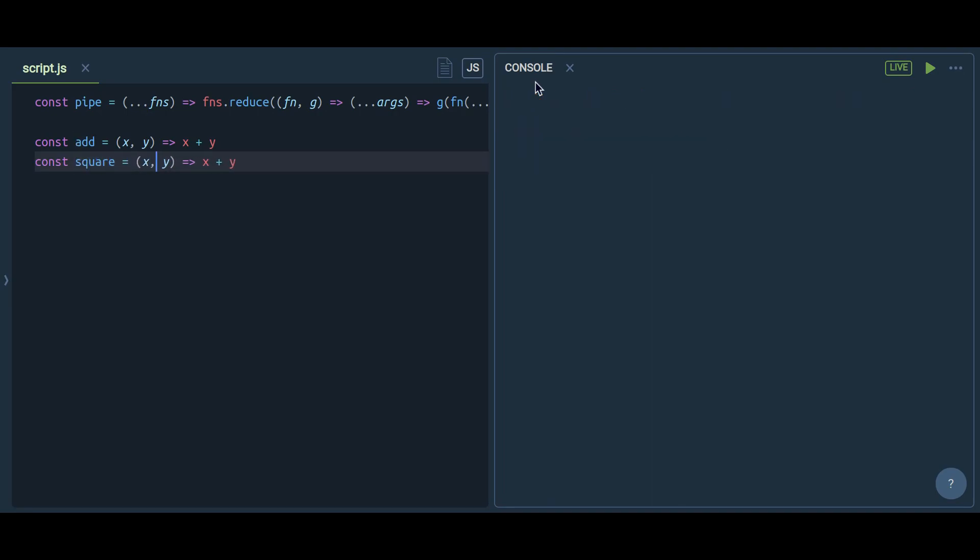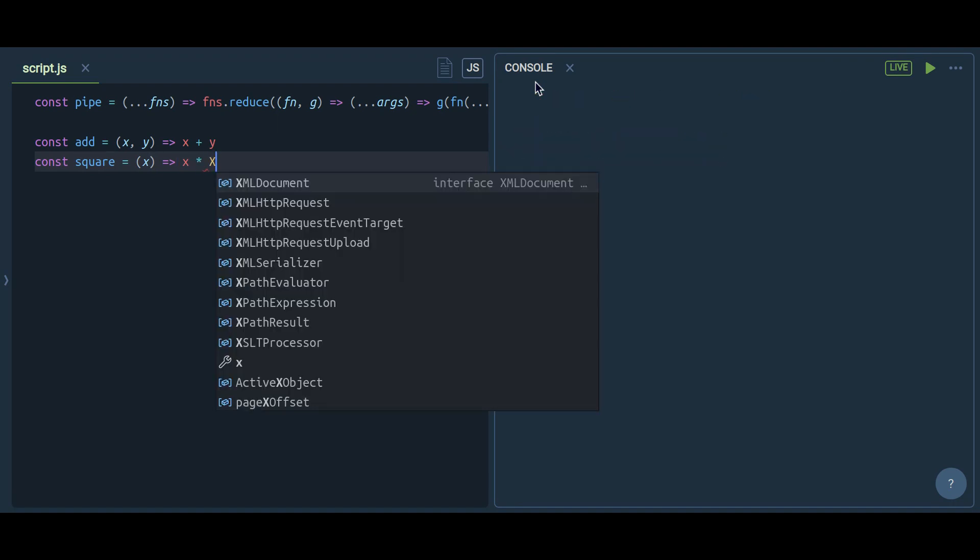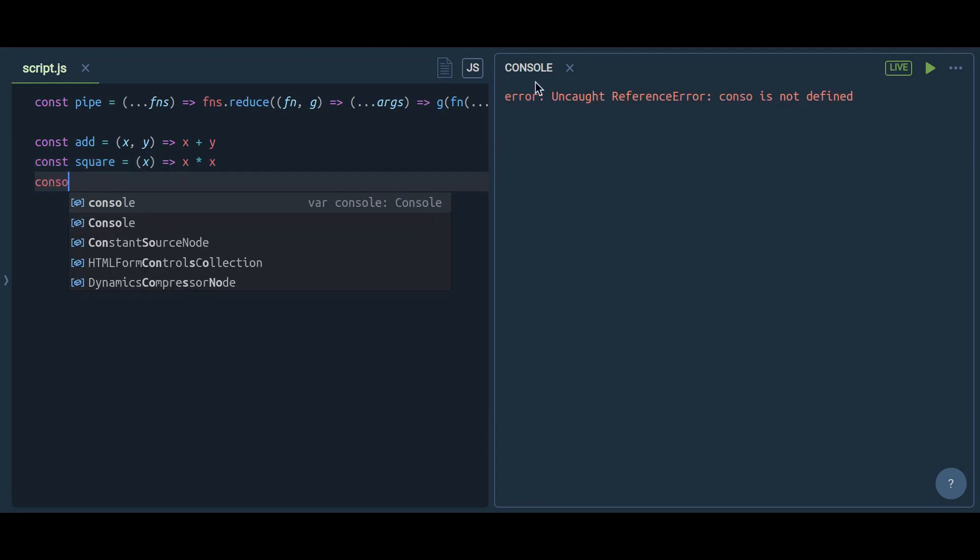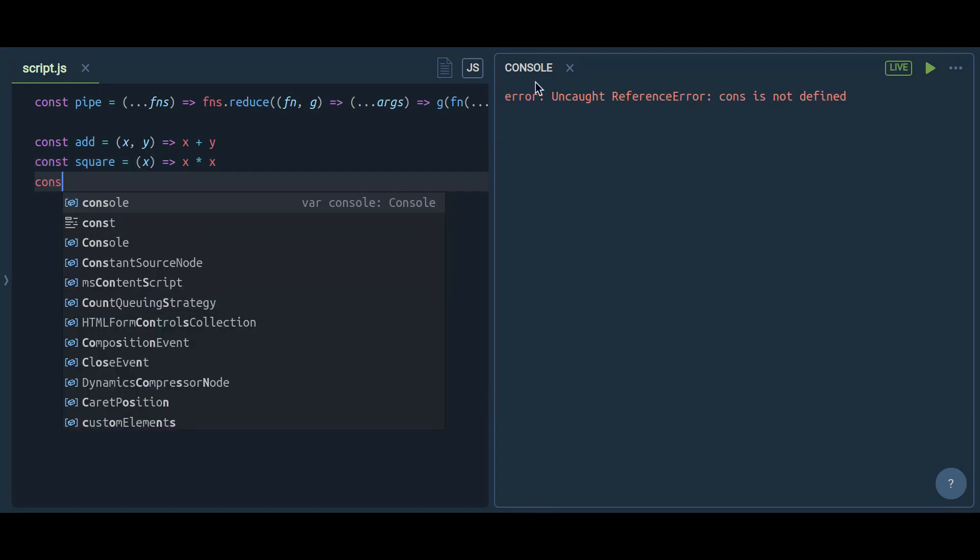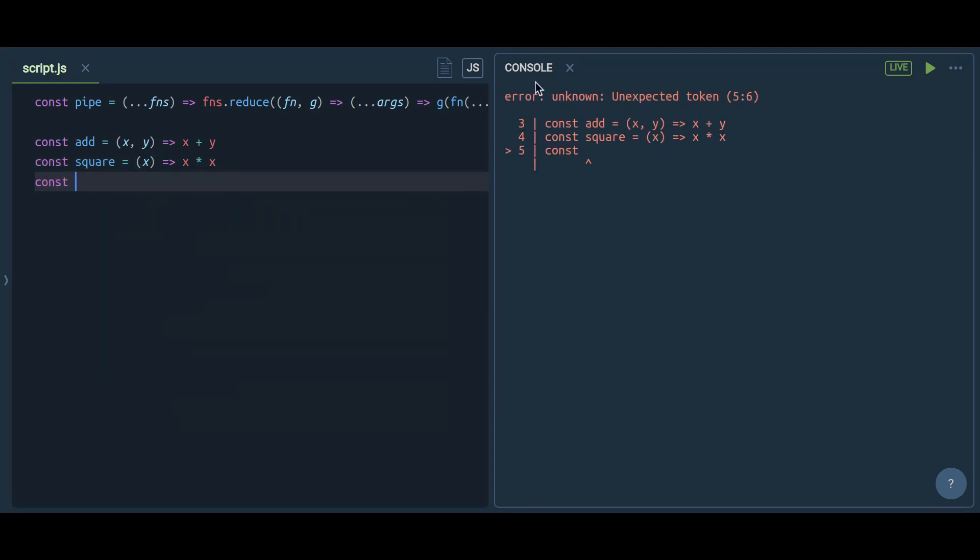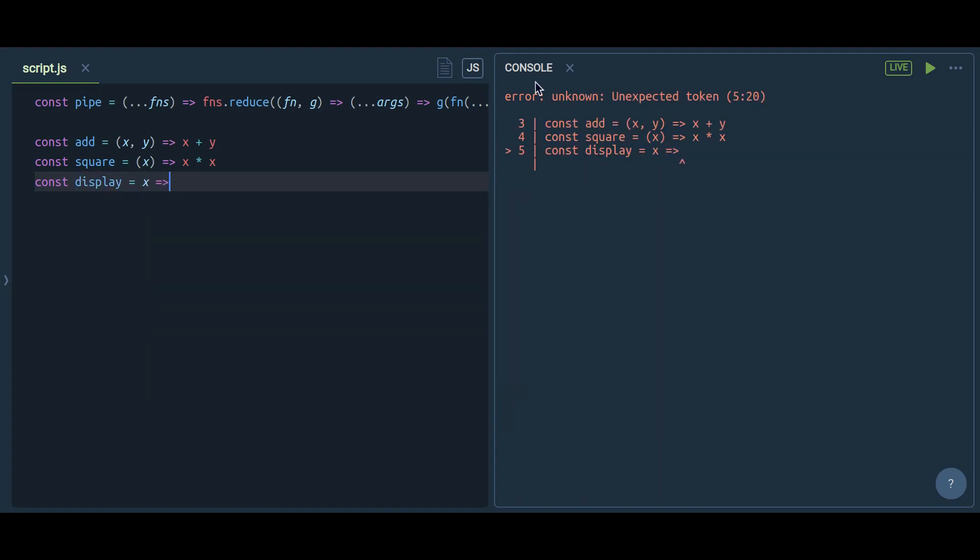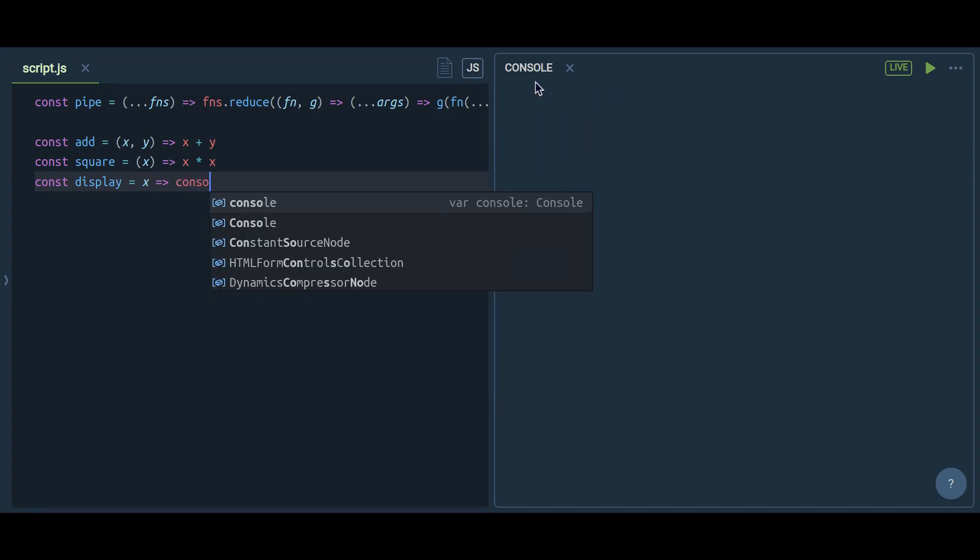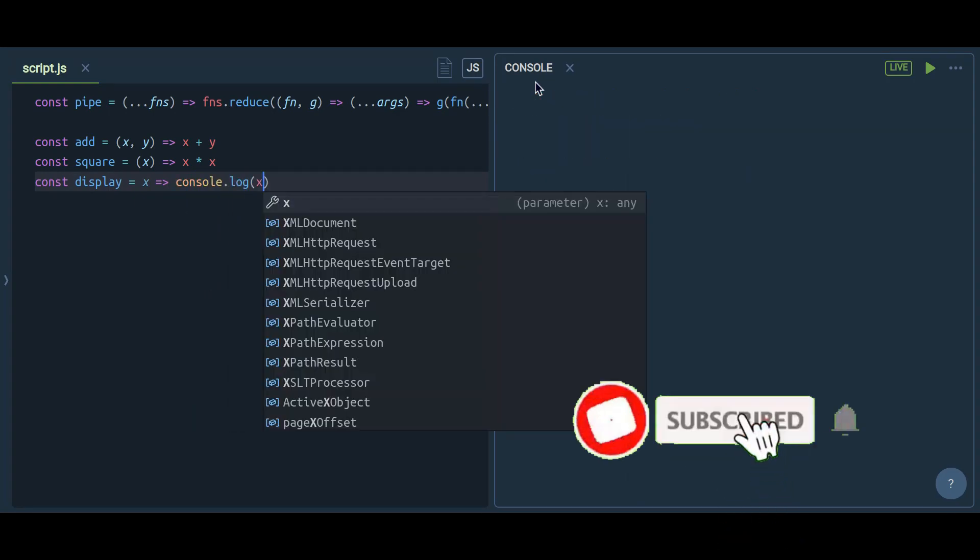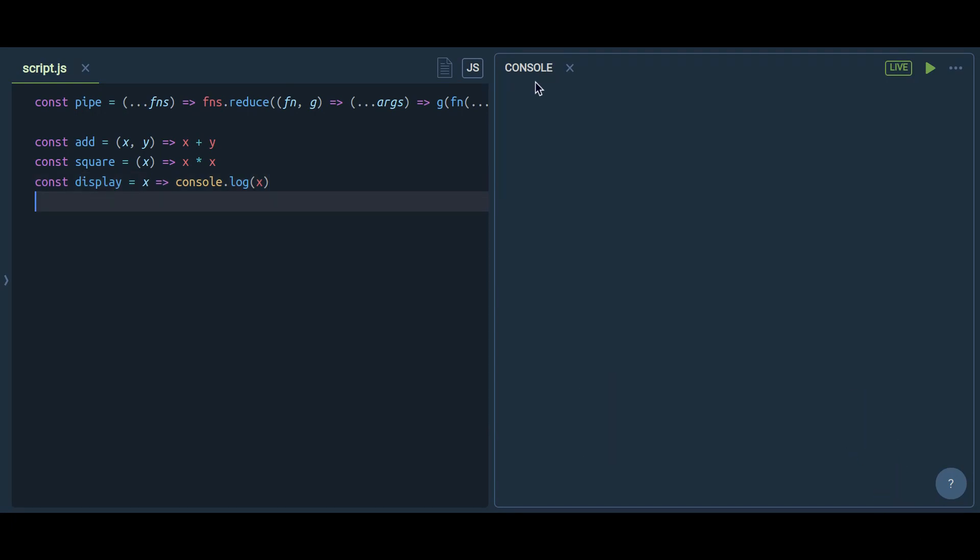Now I want to do this: first I want to add two numbers, and whatever result I get I want to make it the square of that number, and then I want to print it into my console. We have these three functions for that functionality.